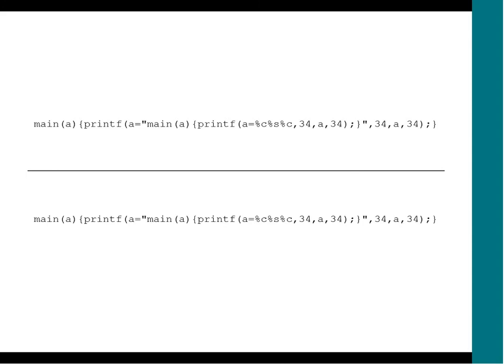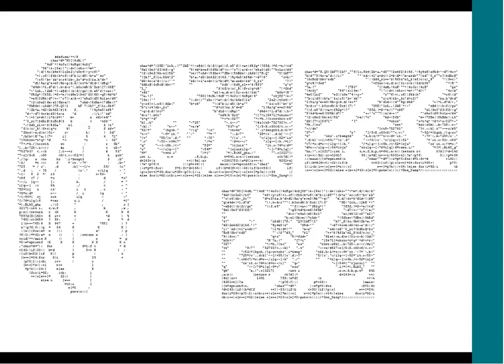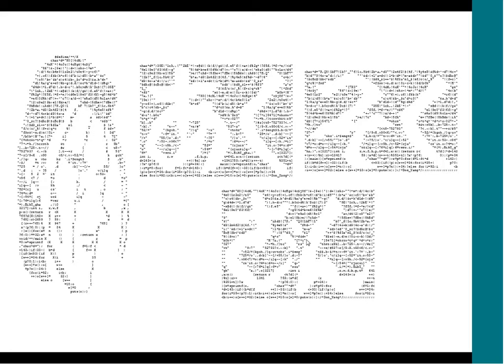A quine is not enough to win the contest. You have to do something like this. This program, this face, is the entry. When you compile and run it, it produces this program. Compile and run that, it produces this one. Compile and run it, you get back the original. This is four programs, known as a quine relay. An extraordinary entry to the IOCCC.